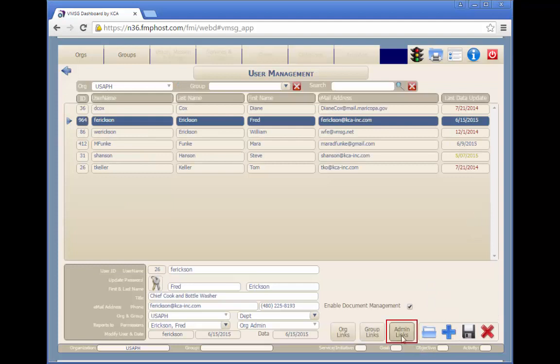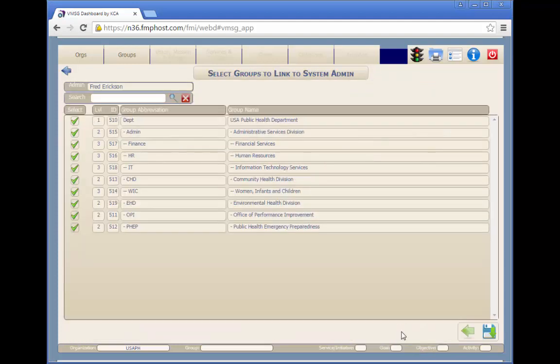The admin links button allows an org admin user to be assigned as the administrator for select groups.